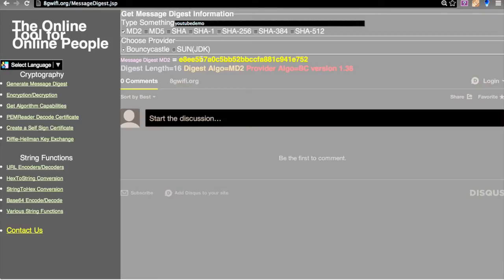Bouncy Castle also produces the same hash value. The hash value is not going to change unless the input is changed. For the same input and the same algorithm you will always get the same output — the same digest value.